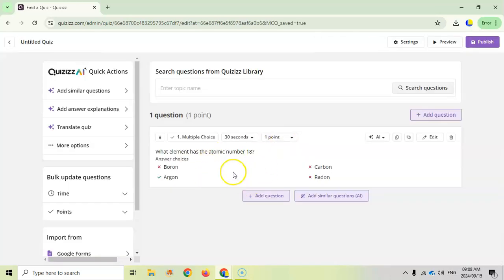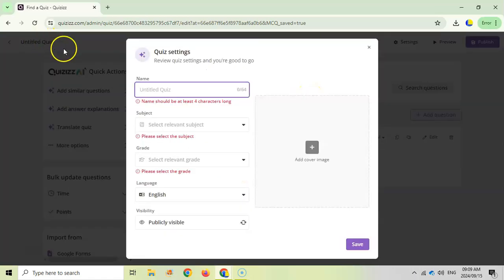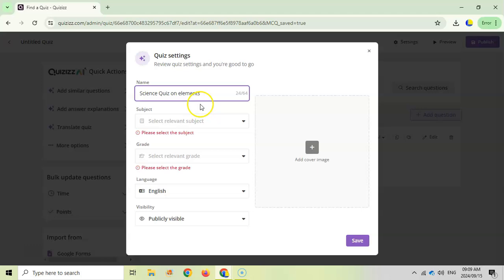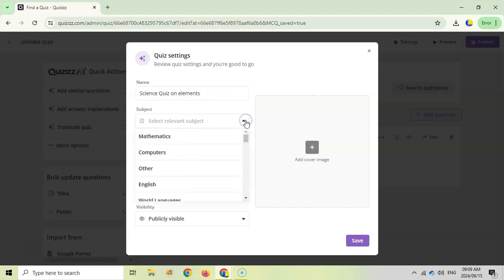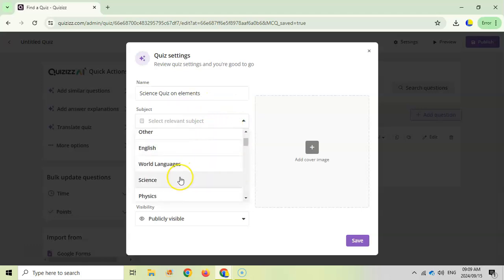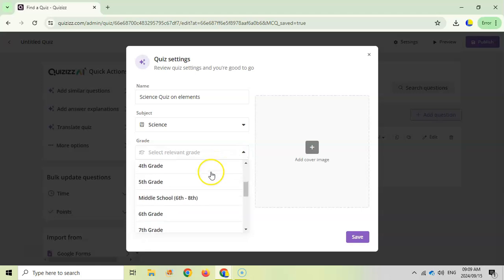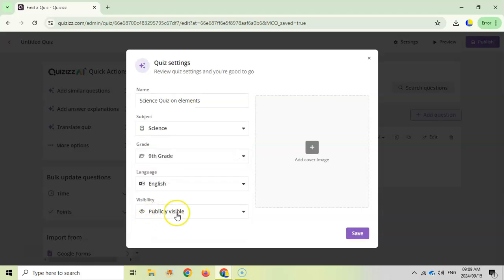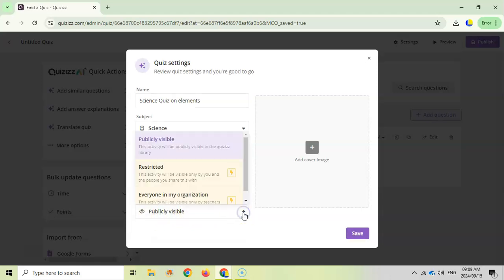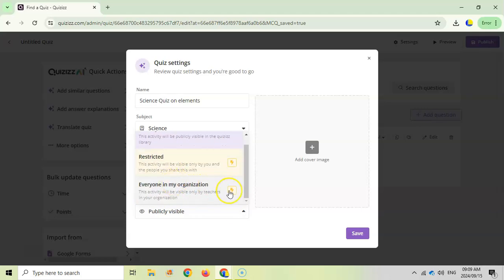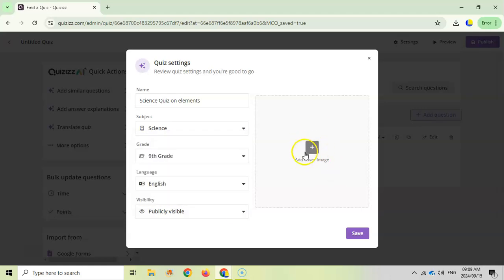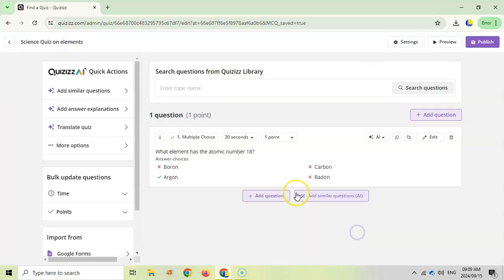So really nice way to insert a question. We're going to save this question and there is our first question. So we can edit this quiz by giving it a nice name - this is my science quiz on elements. We can give it a particular topic, so science, we can give it a particular grade, so grade nine. You can make it publicly visible so other people can use it or you can keep it restricted, but that's normally for the paid version. Then we can add a nice little cover image for the quiz if you've got one.